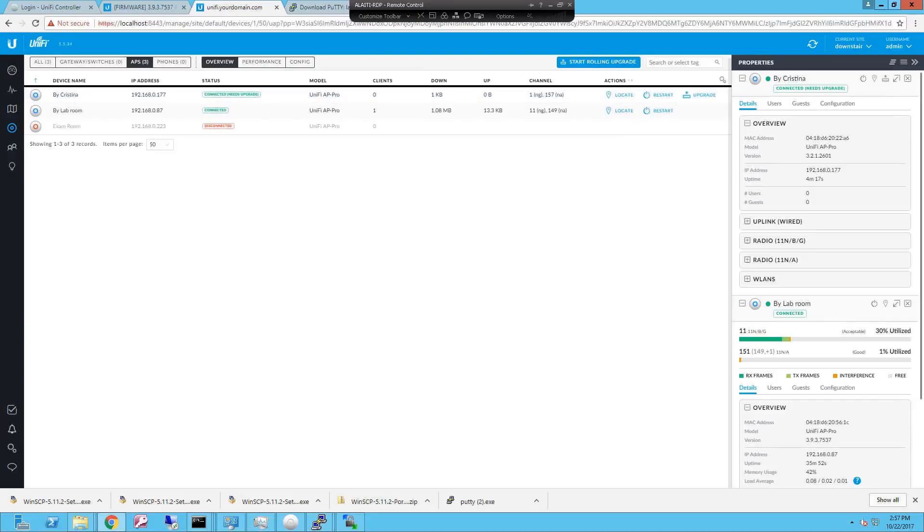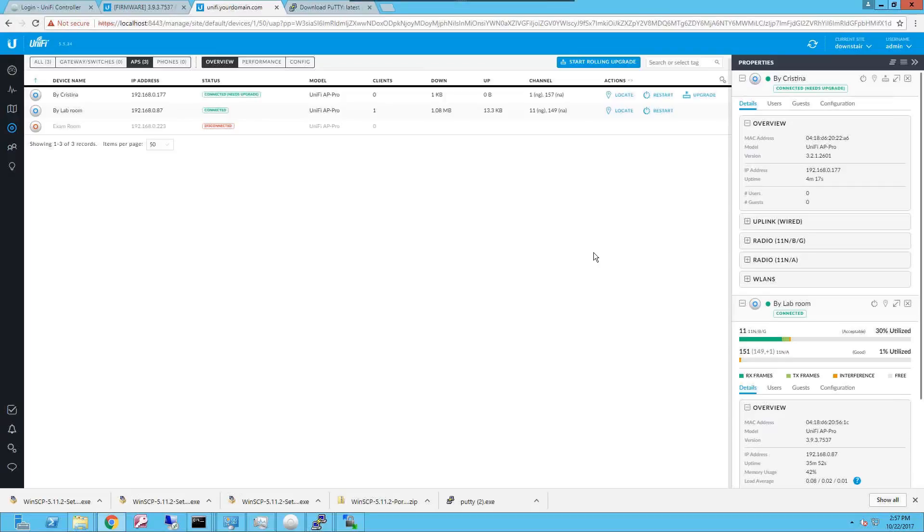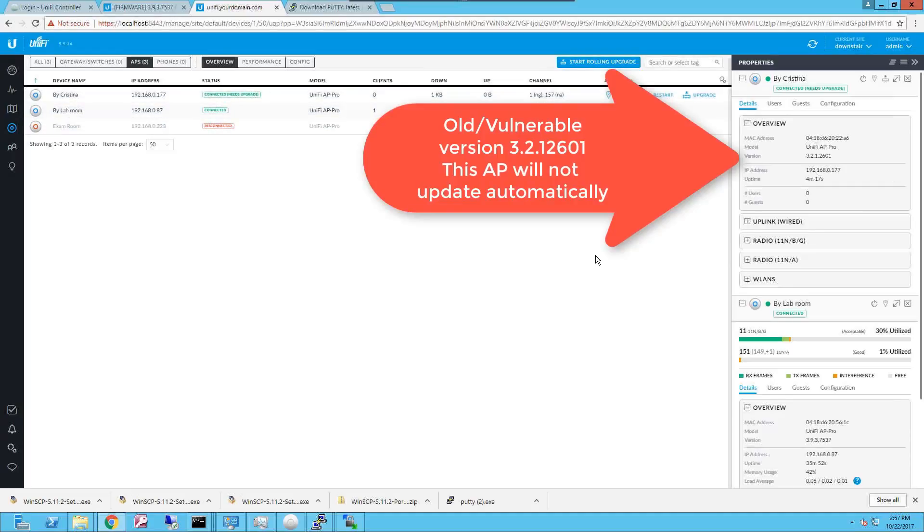Hello Internet! Today I'm gonna guide you on how to upgrade manually a Ubiquiti Unify access point that does not upgrade after trying to perform a rolling upgrade from the Unify controller.